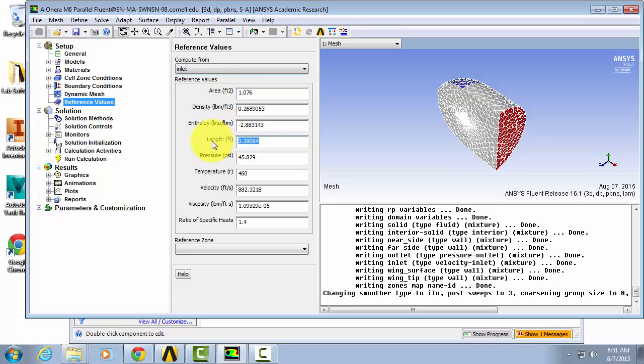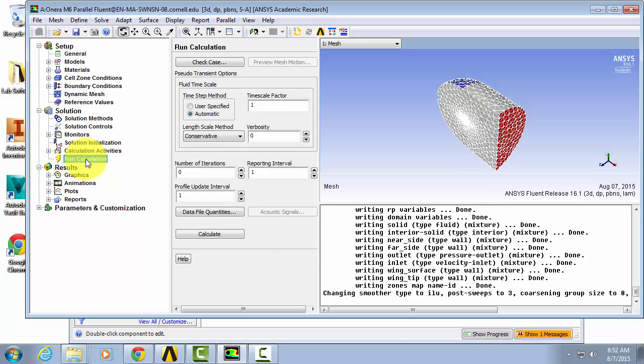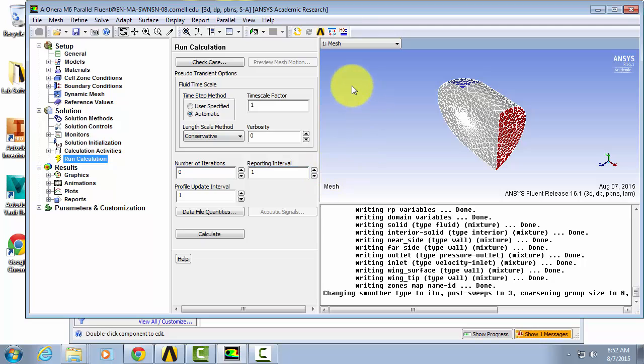Finally, if we go into run calculation, since we've selected pseudo transient under our solution methods, we're going to see this extra pseudo transient options. Leave everything as is there.